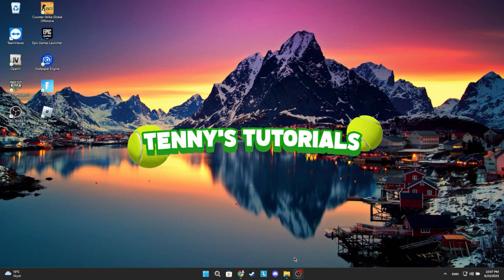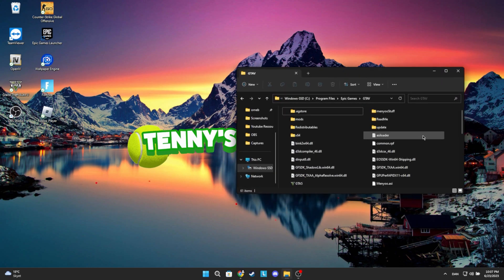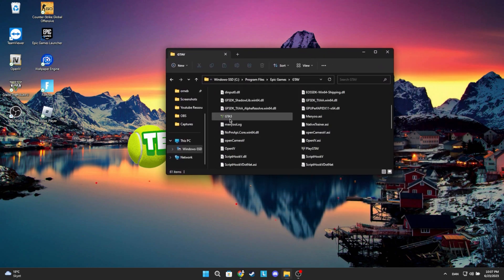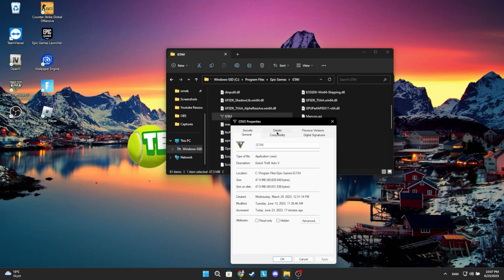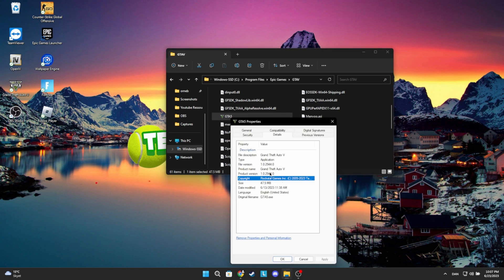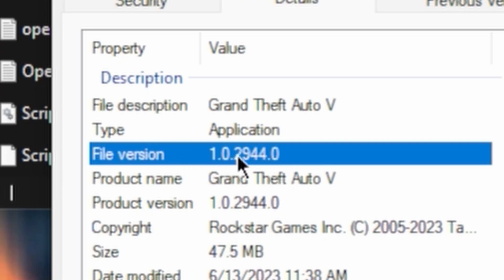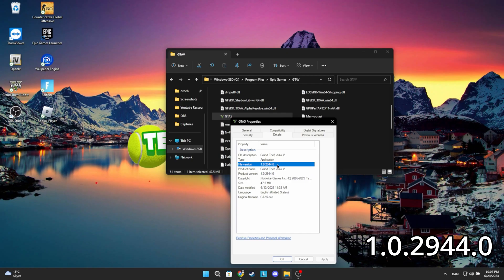First, you have to check your game version. You can do that by right-clicking your gta-v.exe file, then click Properties and then Details. This file can be found in the GTA V folder. Under File Version, you can see the current GTA 5 version. That is the version you have to update your files to.